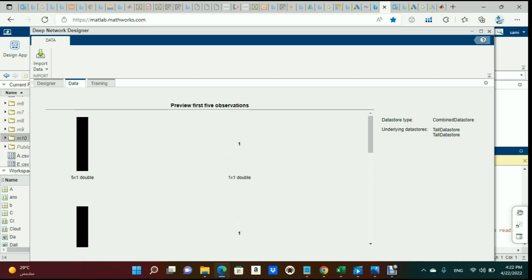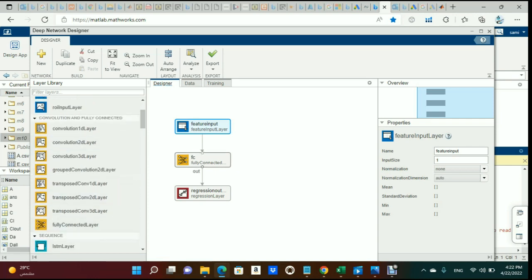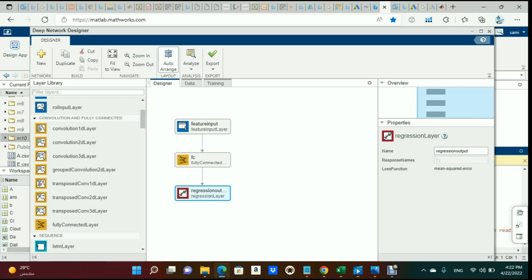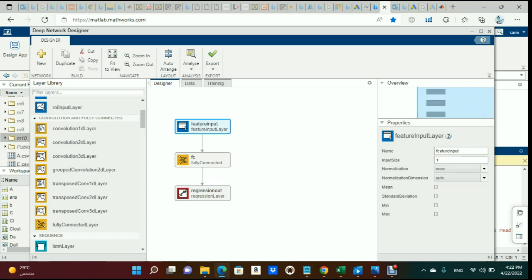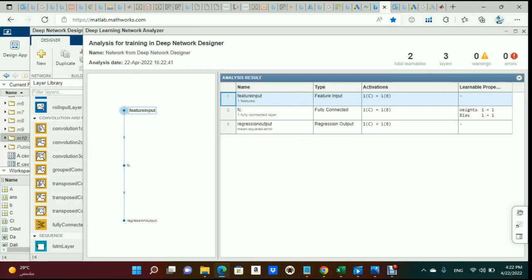To complete the tutorial, let's design a simple network. I've already dragged in a Feature Input layer — you use this when you have an array of inputs like five features rather than an image. Then I added a Fully Connected layer with one output, and a Regression layer. I auto-arranged everything, and after analyzing it there are no errors.